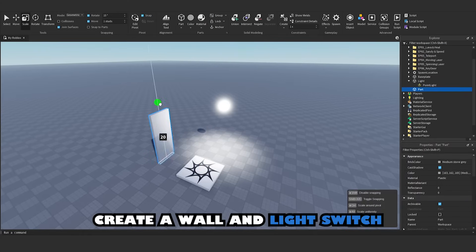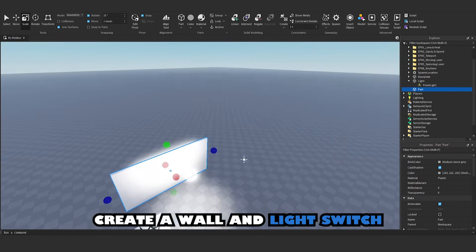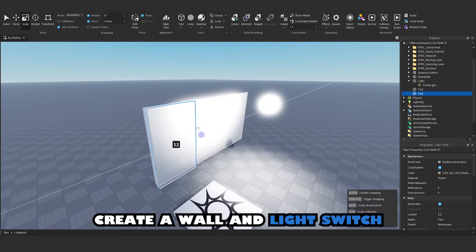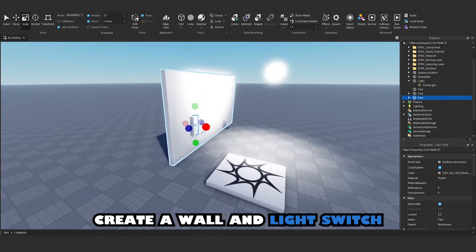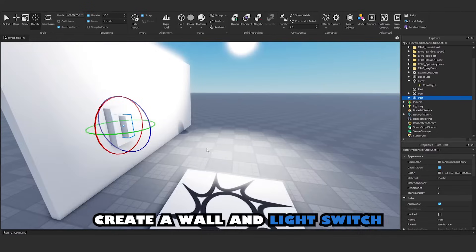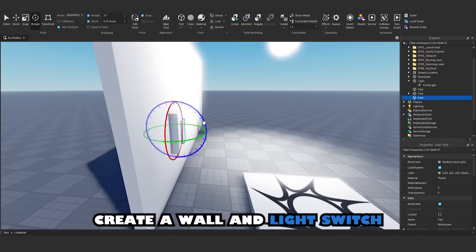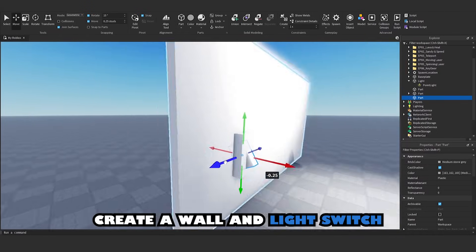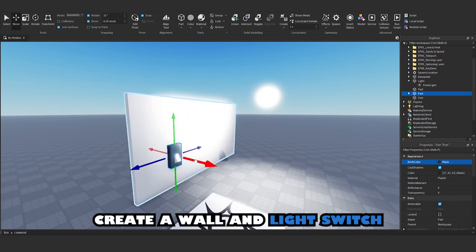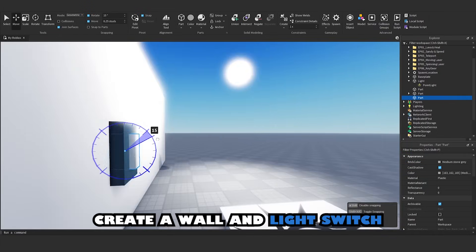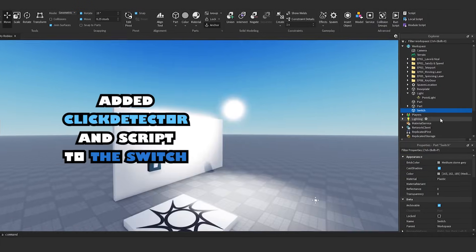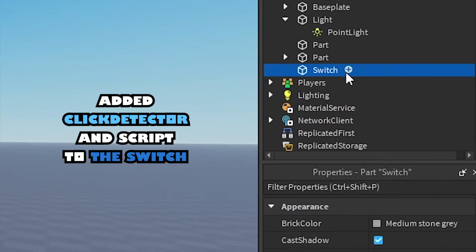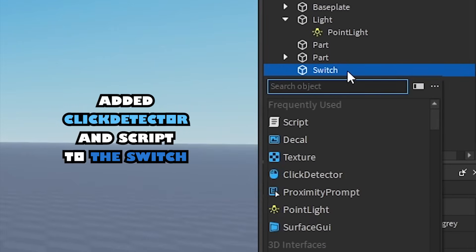Create a wall and light switch. Add a click detector and script to the switch.